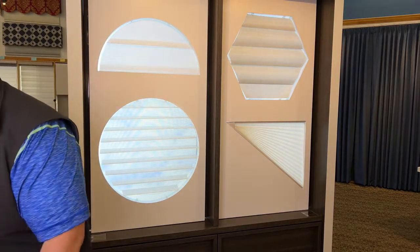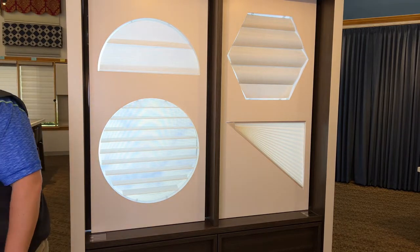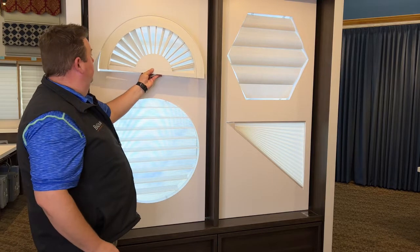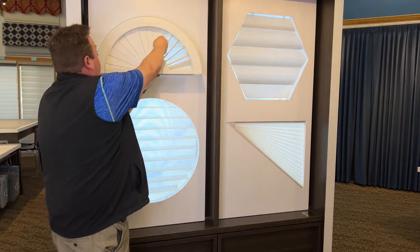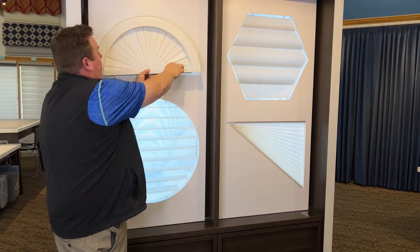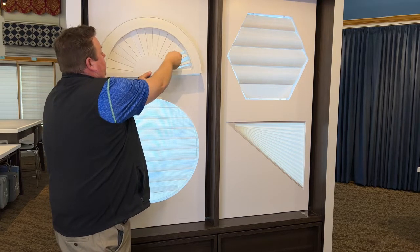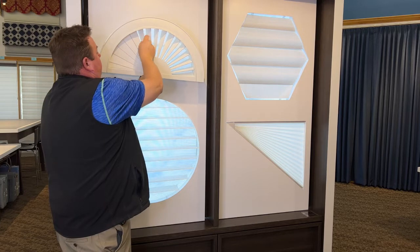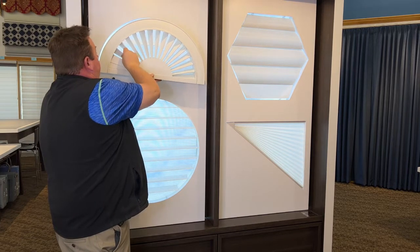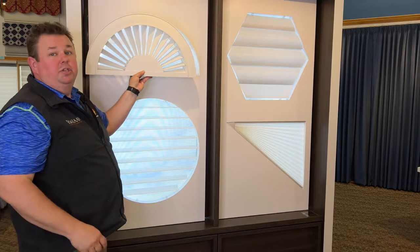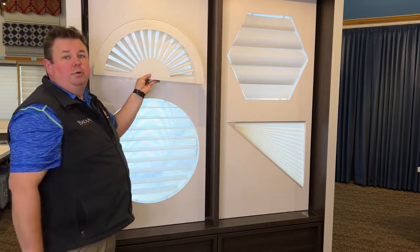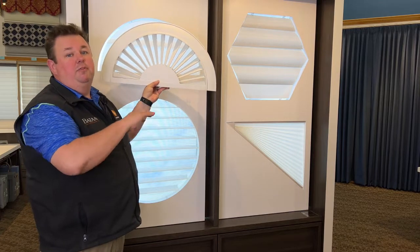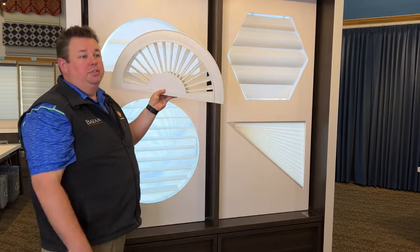The second option with the arch window would be the sunburst shutter arch, where you have all these individual louvers that you can close down and completely block out the light, or go through and turn each one of them to allow light coming through. Most of the time customers will change the position of their sunburst arch about once every season — spring, fall, summer, and winter.